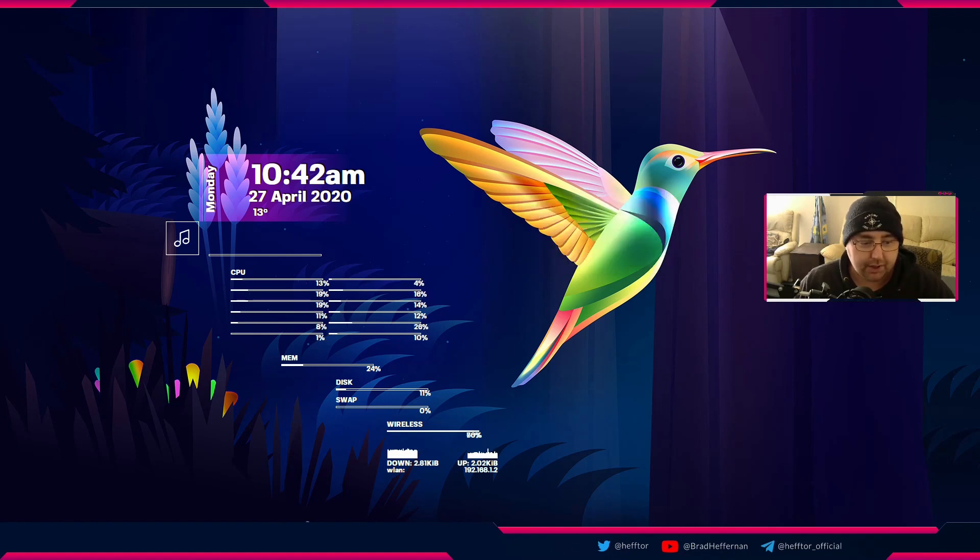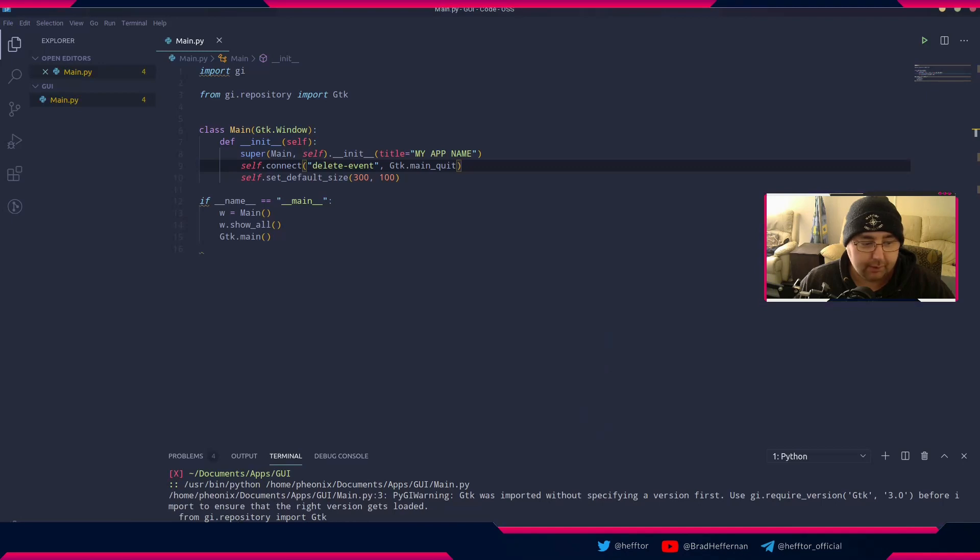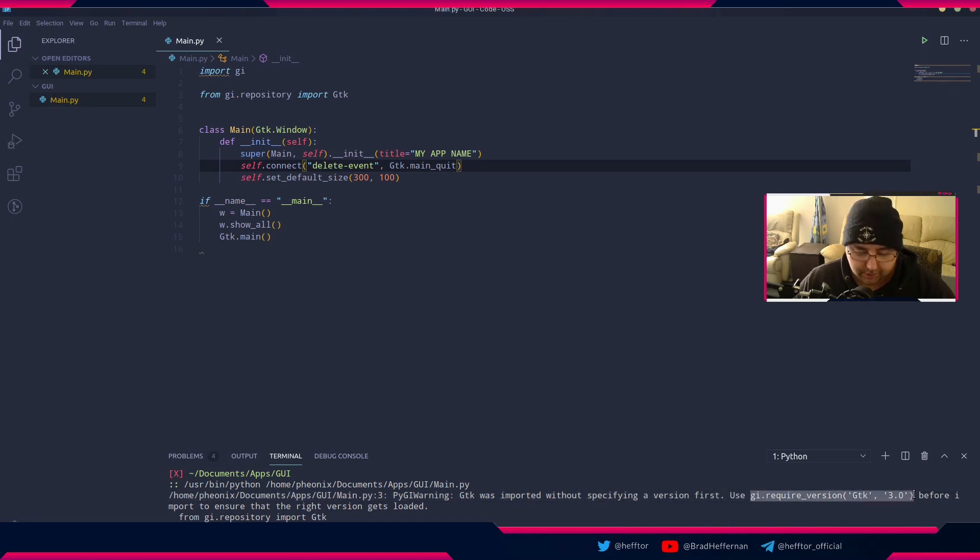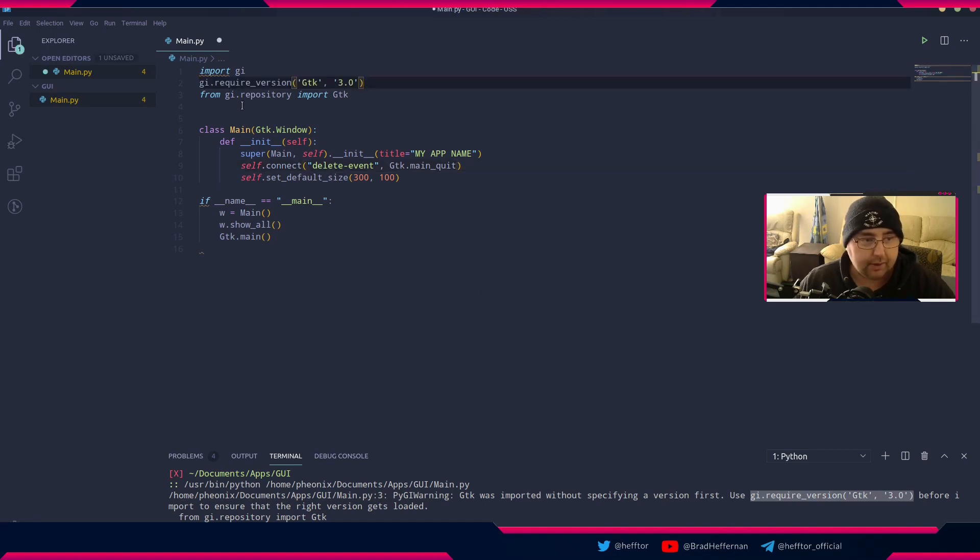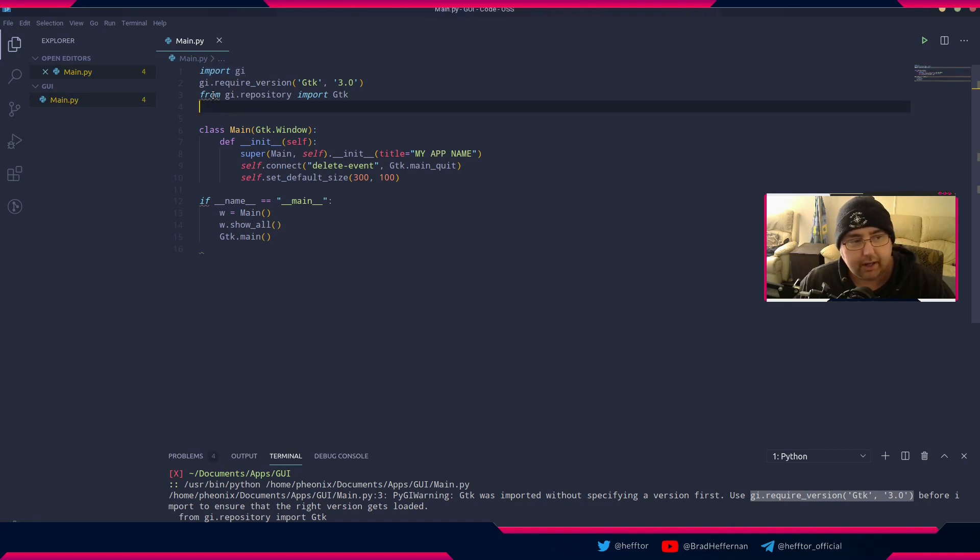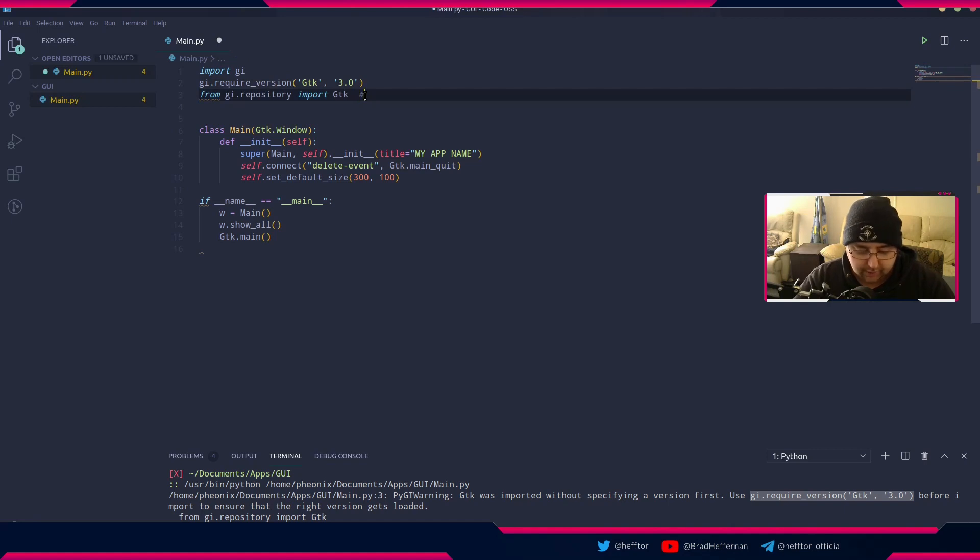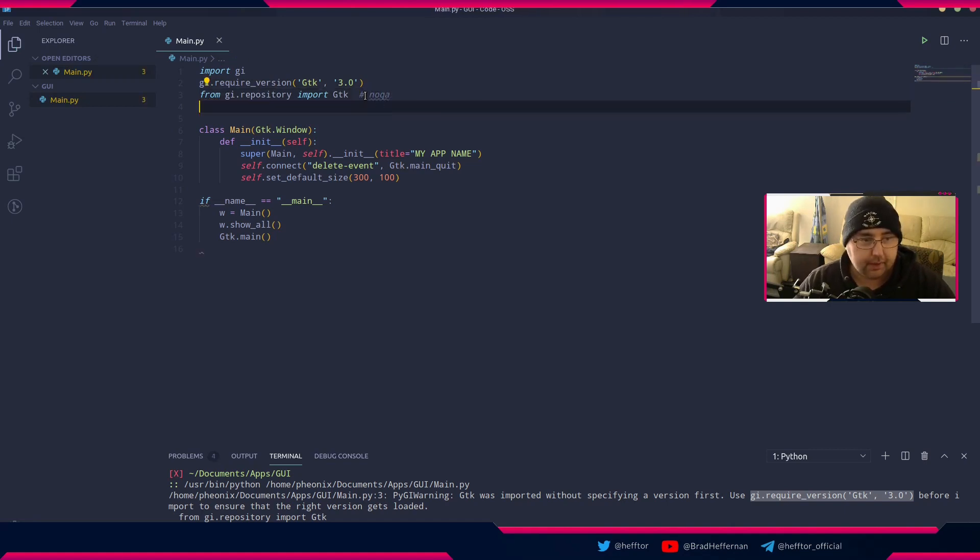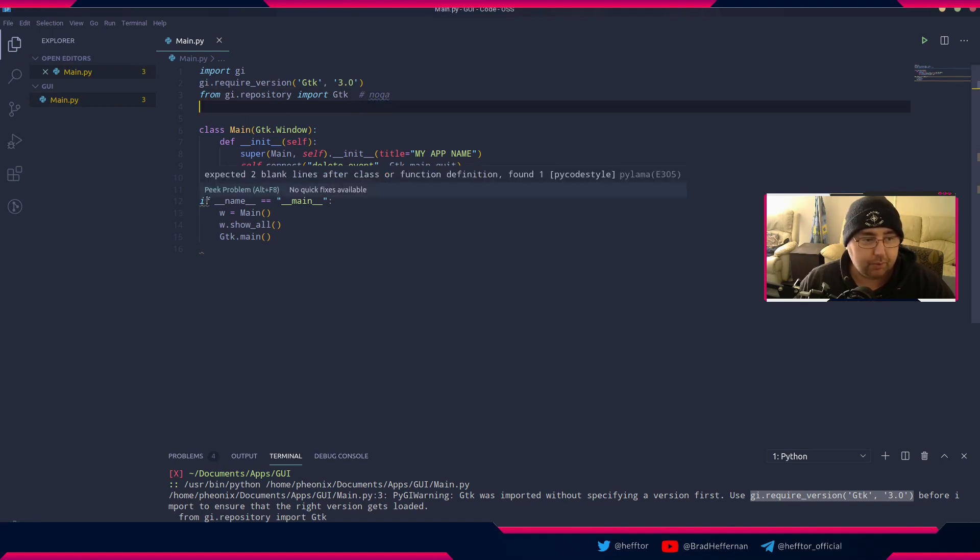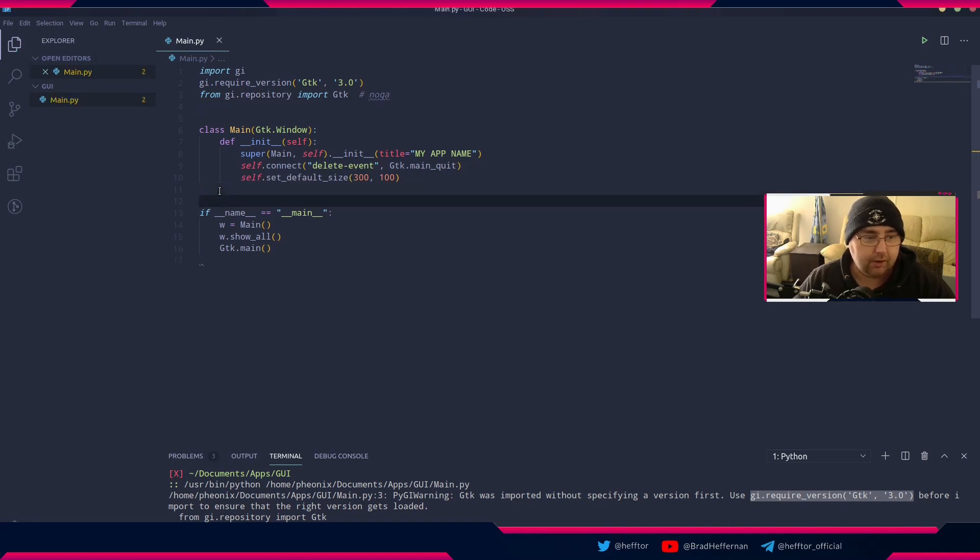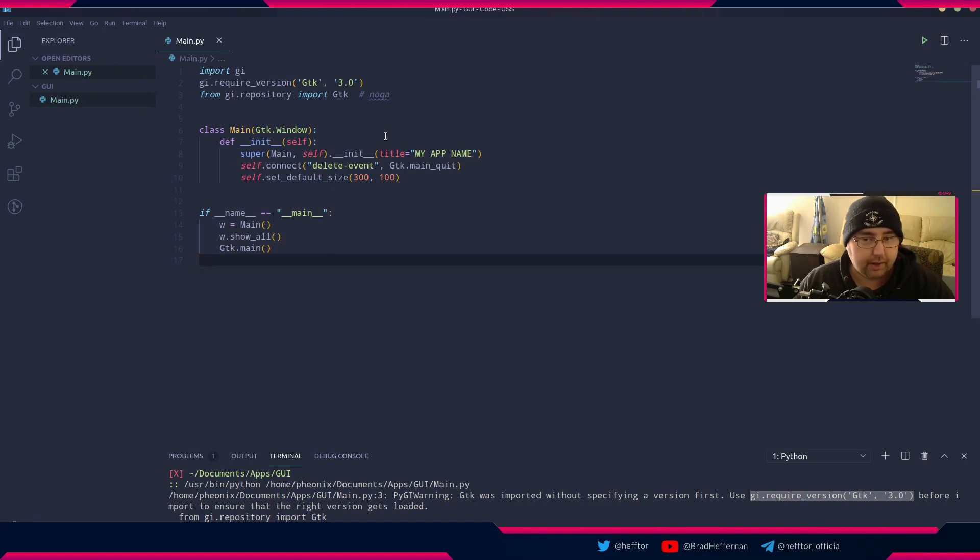Do you see this warning down here? It says use gi.require_version GTK. We're just going to copy that and throw that up there. That's why we imported gi right here. My linter is giving me a warning because the import is below the actual require, so for my linter I have to do hash space noqa. That'll get rid of that warning for me. Now our file's clean from warnings.